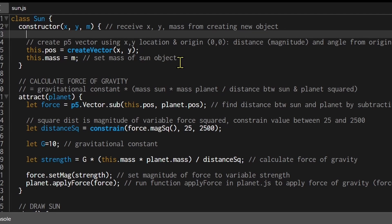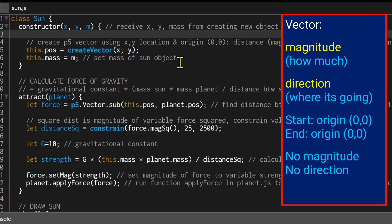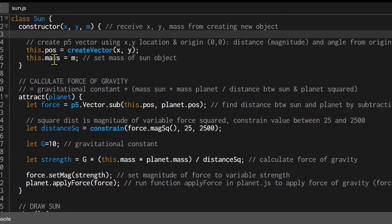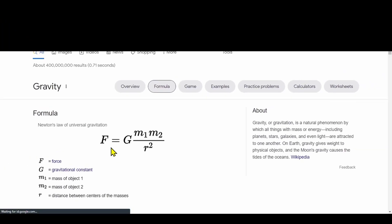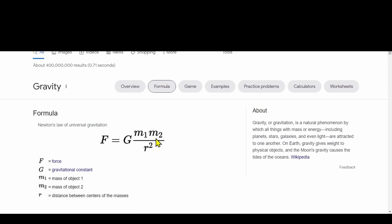A vector has a direction and a magnitude — it represents the distance and direction from the origin to the x,y coordinates. Since the sun is placed at 0,0 (the origin), its vector has zero magnitude. Now for the gravitational force: the formula is G * (m1 * m2) / r², where m1 is the sun's mass, m2 is the planet's mass, and r is the distance between them.